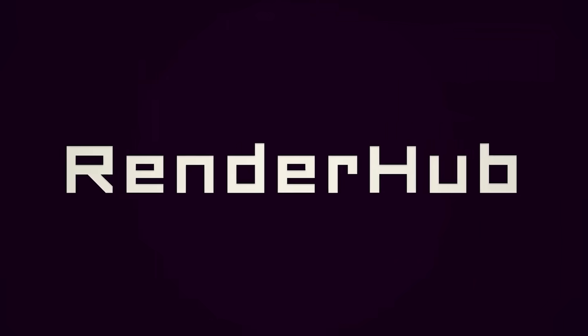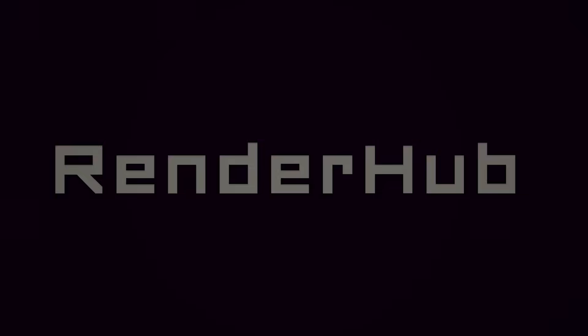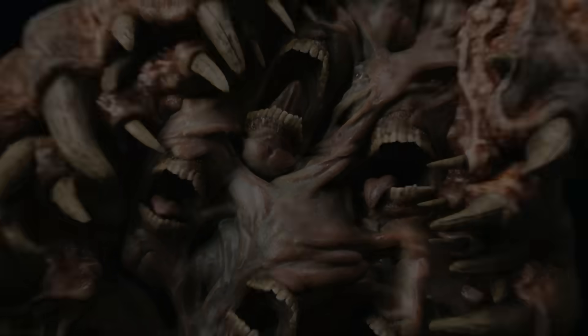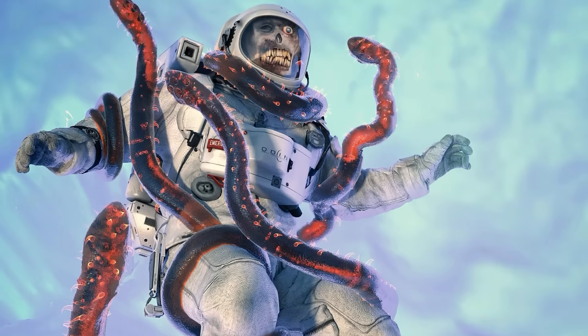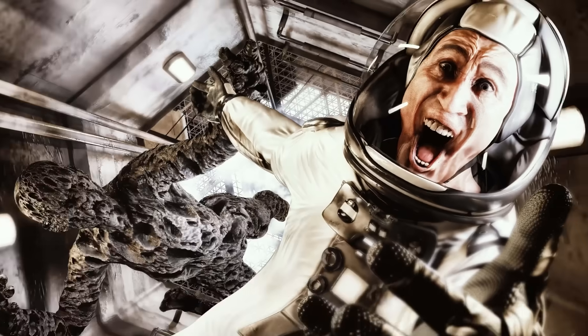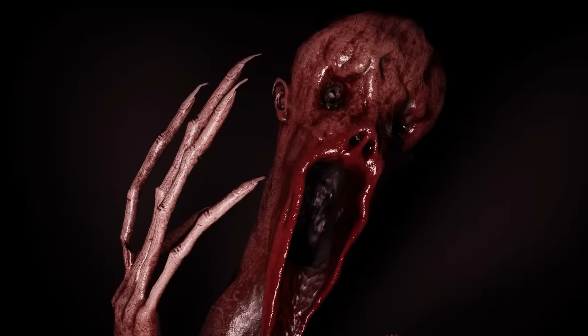This video is sponsored by Renderhub. They're preparing for something pretty cool right now, which we're going to talk about in a moment.